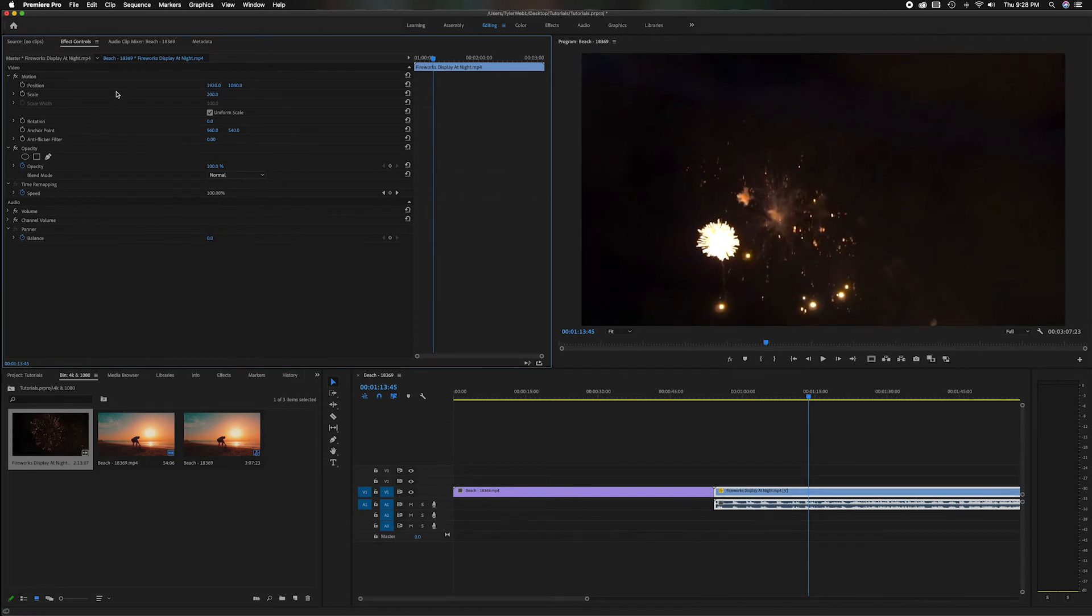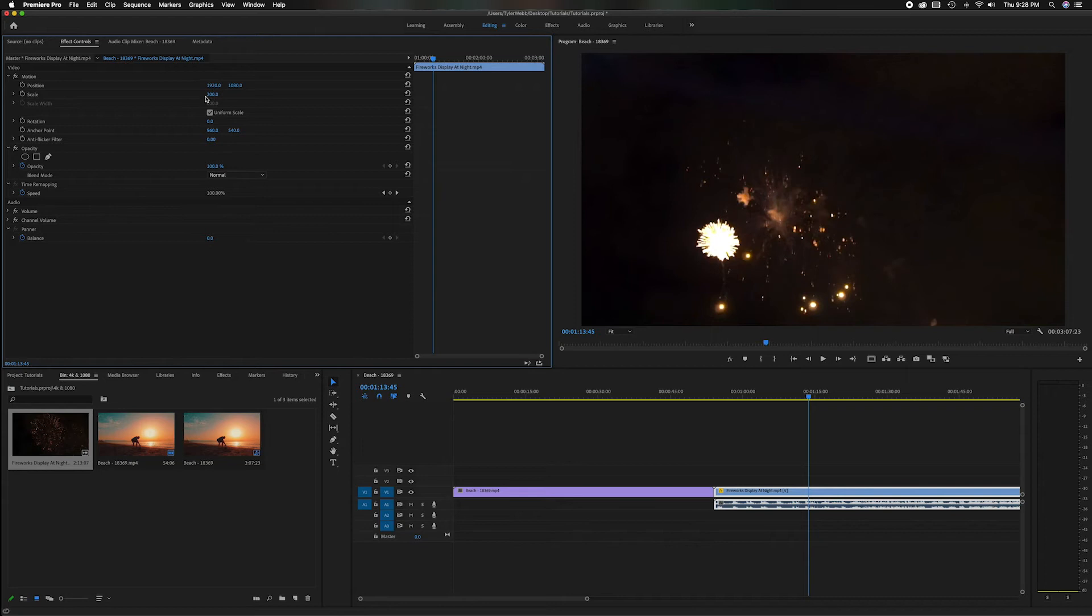And you'll notice in this scale size it says 200 percent because a 1080p is exactly half of 4K as far as the resolution. So we've scaled that up to 200 to match.